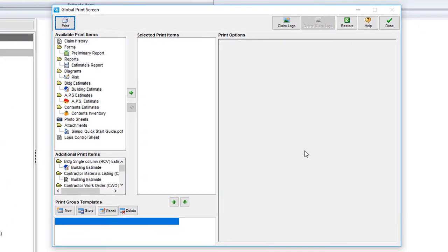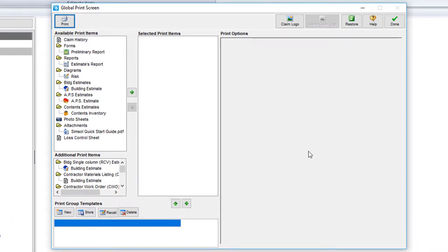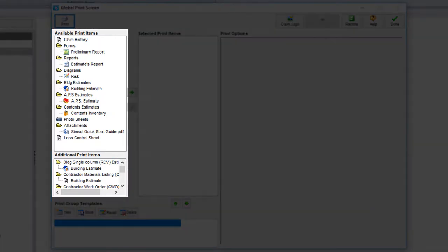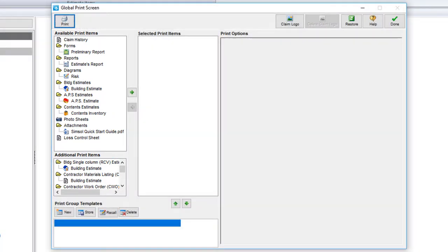You'll see that it's basically comprised of four different sections. In this first section over here to the left is our available print items. This section will show all of the different components of the claim that you have created and are available for you to print.